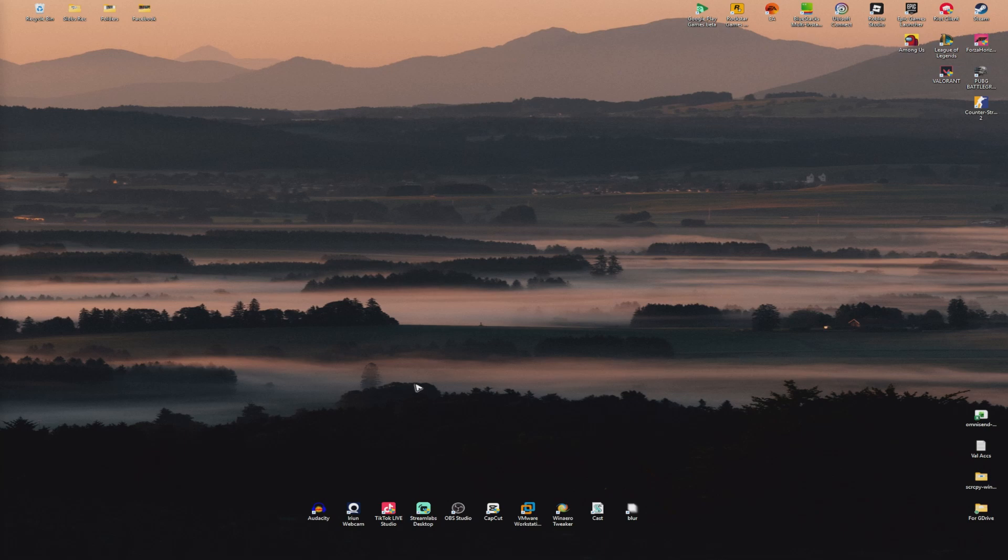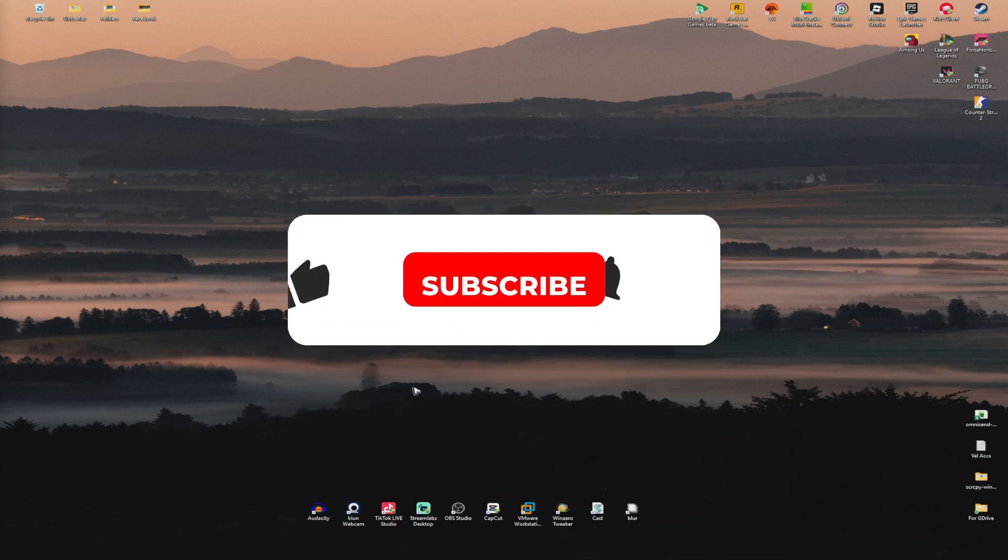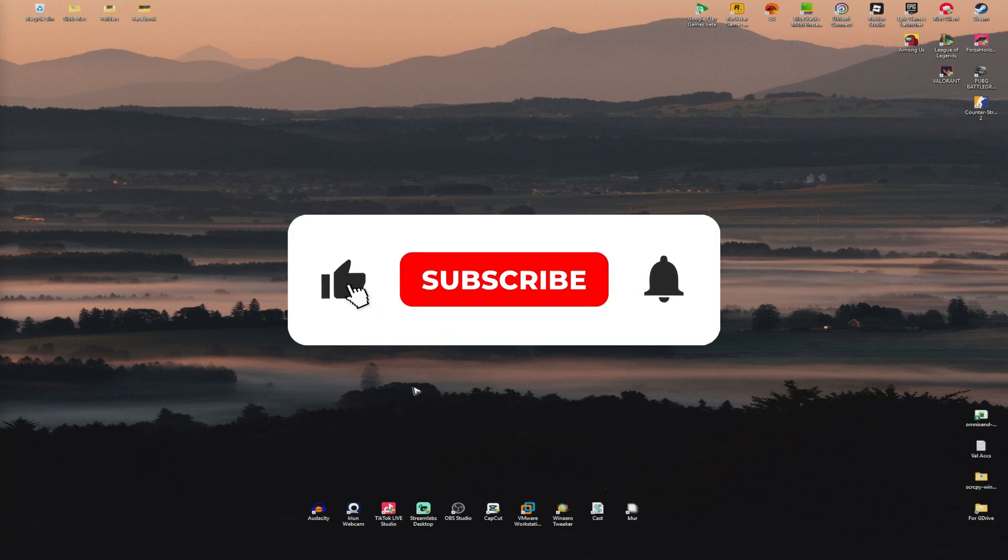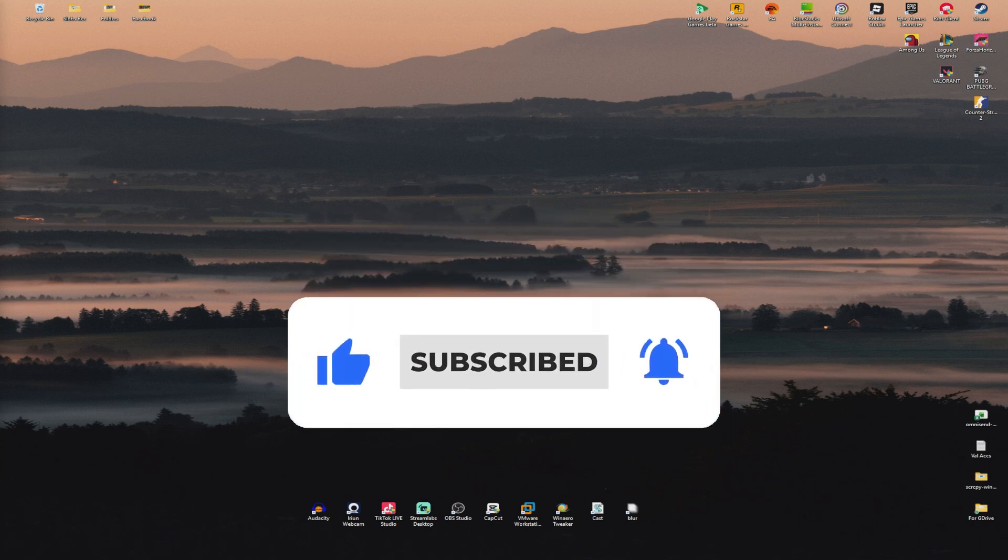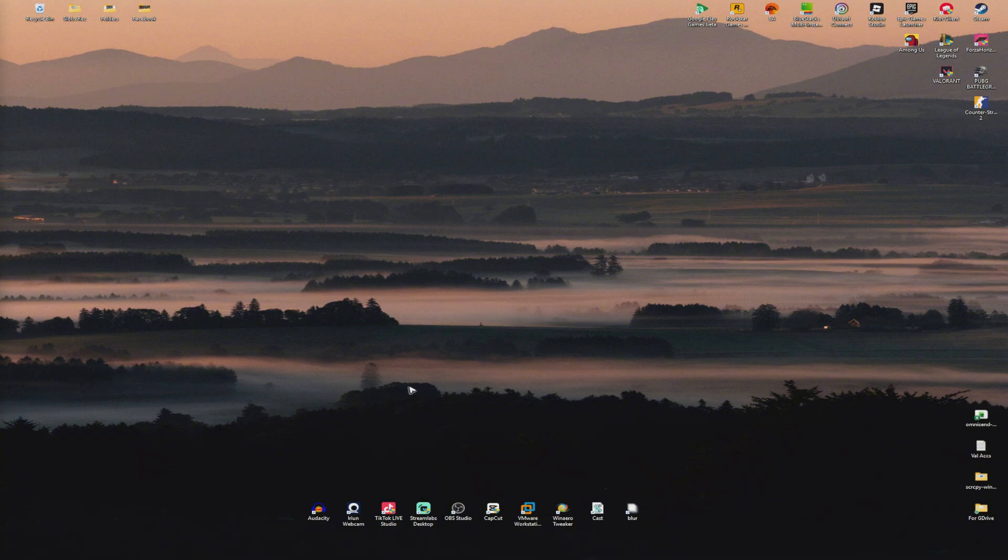Welcome! In this video, I'll show you how to fix Instagram Reels if it's not loading on your PC or laptop. If you found this video helpful, please leave a like and subscribe to the channel for more such tutorials.